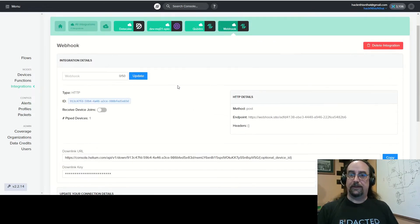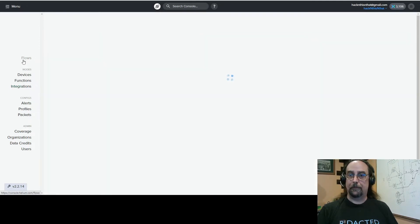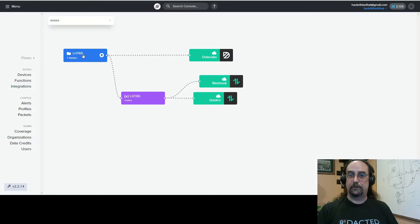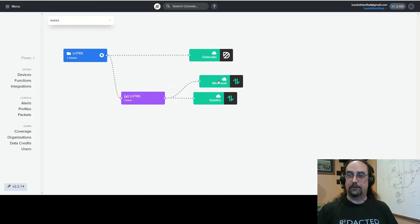Once you've set that up you go over to your flows and here you see I've got my LHT65 sensor in a group and my LHT65 decoder connected to webhook.